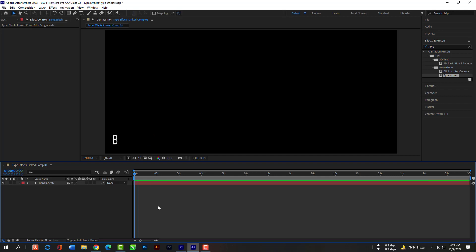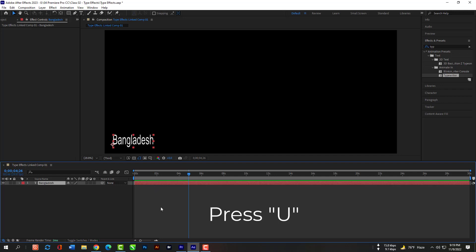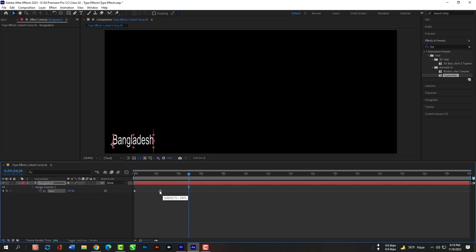Press your space bar now so that you can view the animation. Press U so that you can move the keystroke. These little icons are called keystroke.